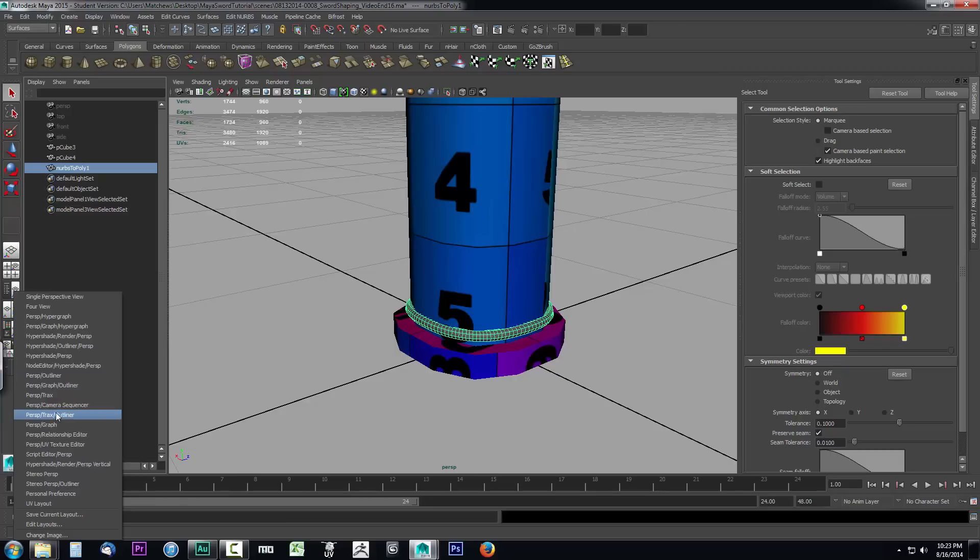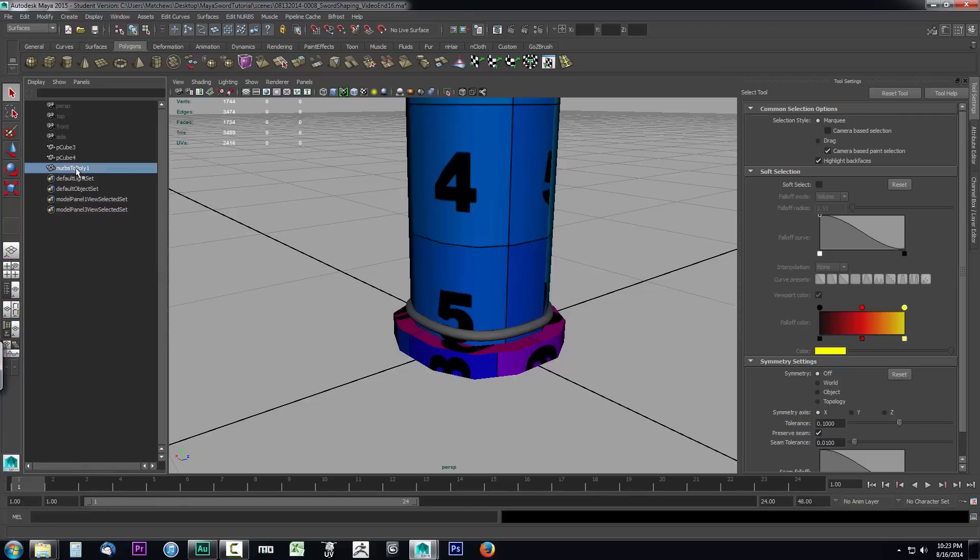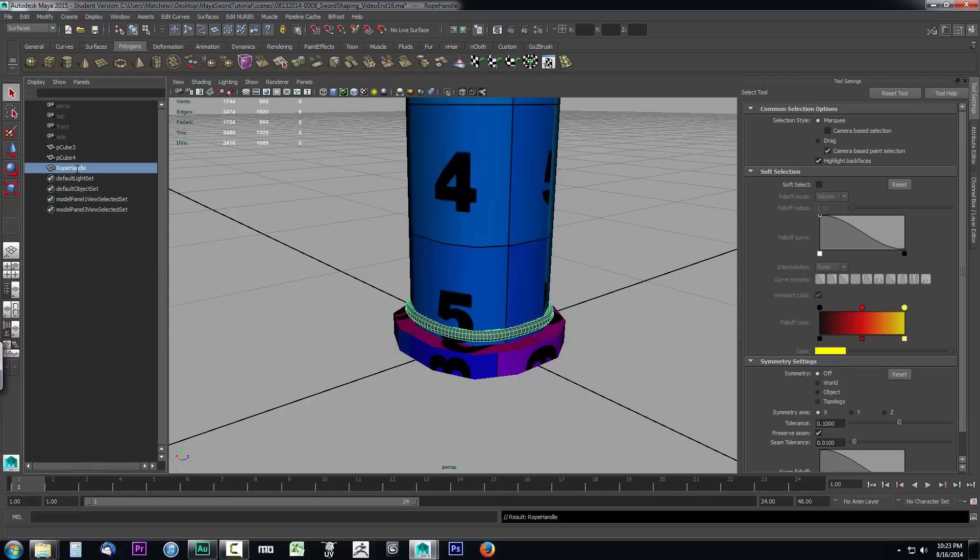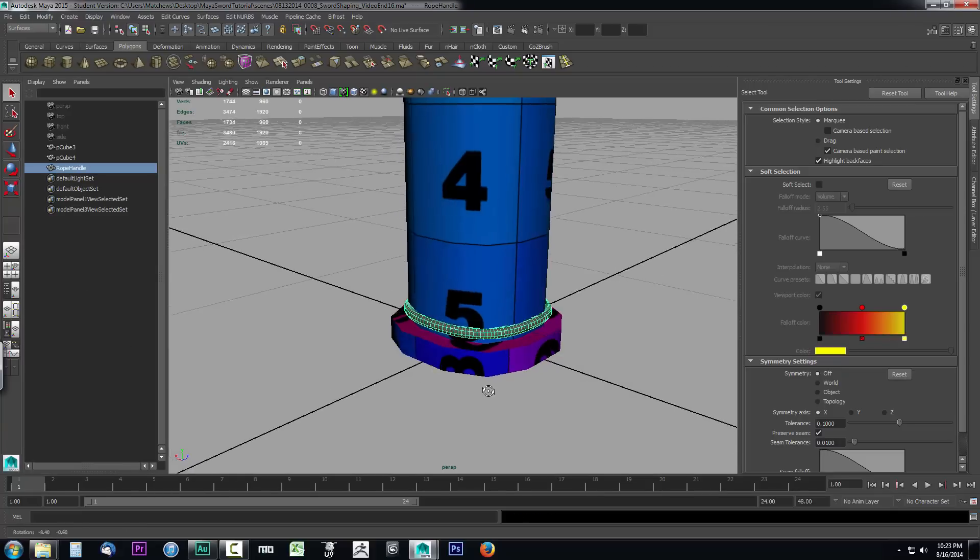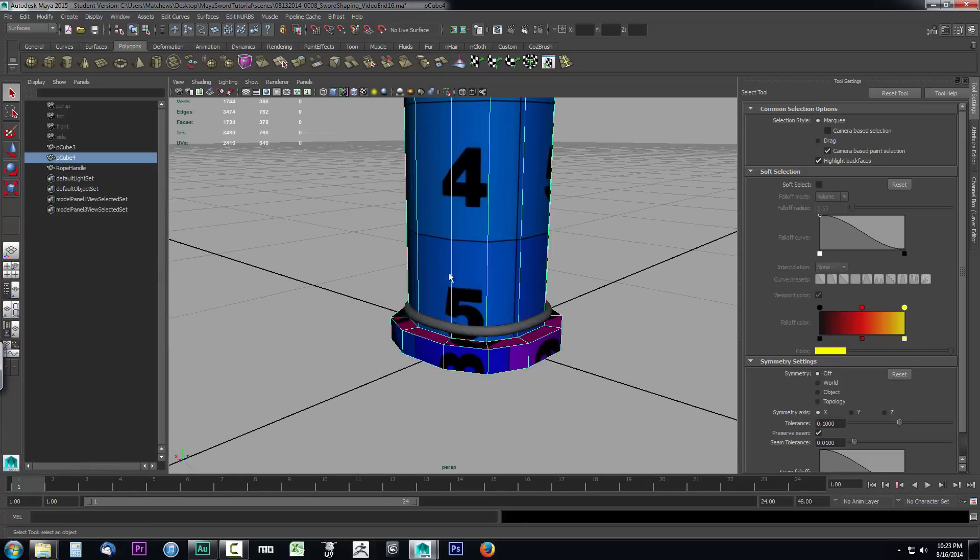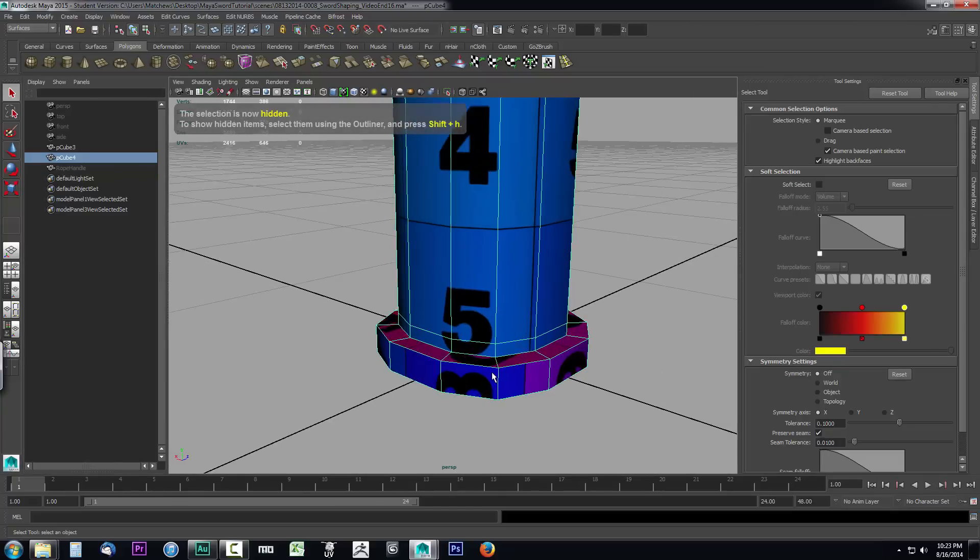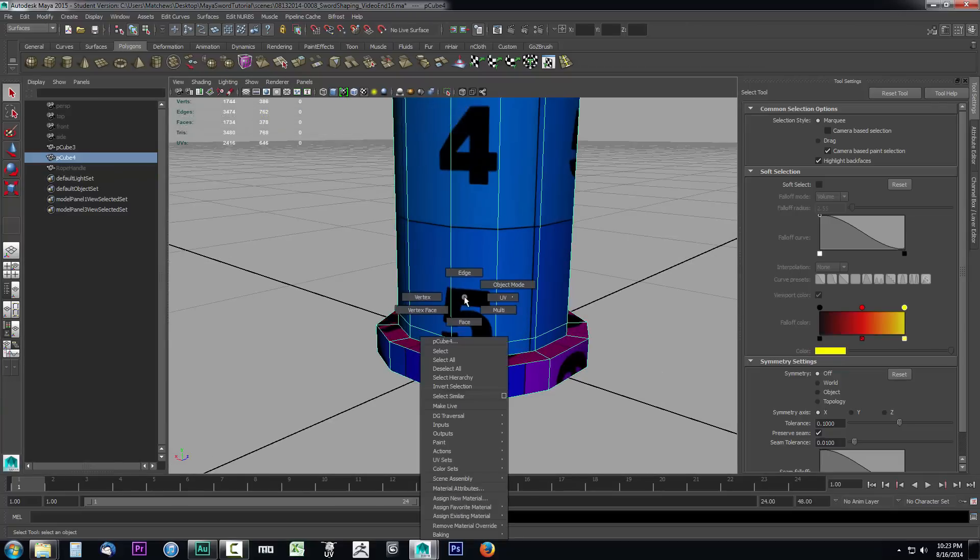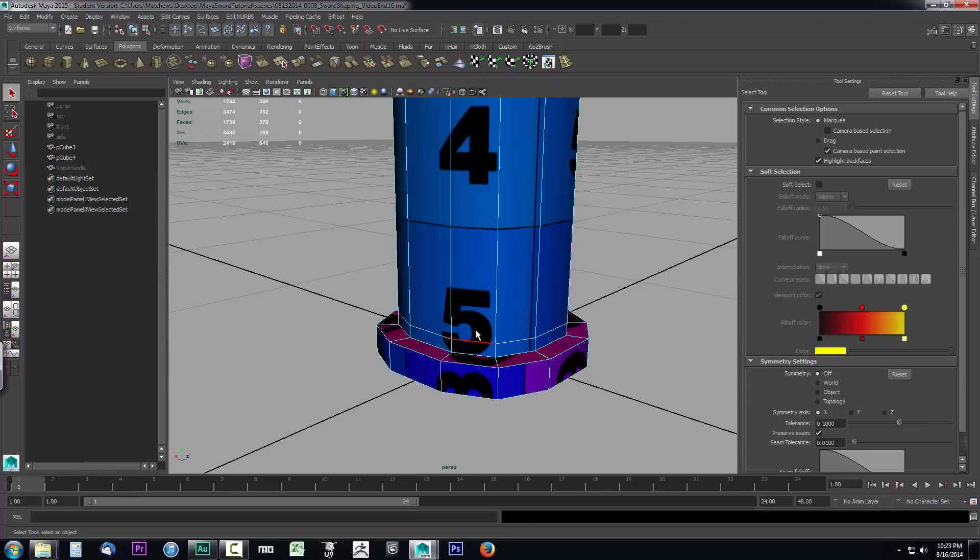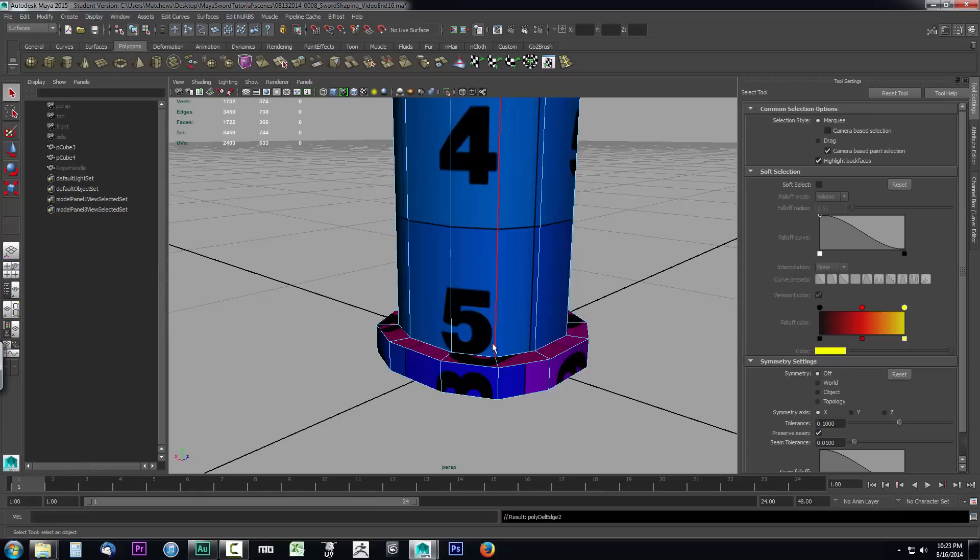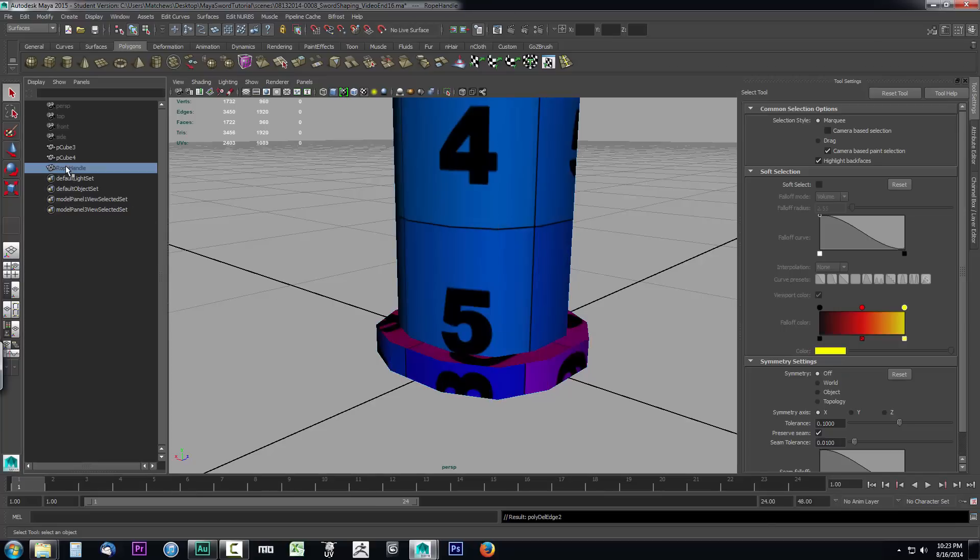I want to clean up that edge we put on this object, so I'll select the rope handle and hit Ctrl H to hide it. Then I'll zoom in, right-click, go to edges, and double-click this ring going around the bottom that we created, and hit Ctrl delete to get rid of the vertices and the edge. Now I'll select my rope handle again and hit Shift H to unhide it.